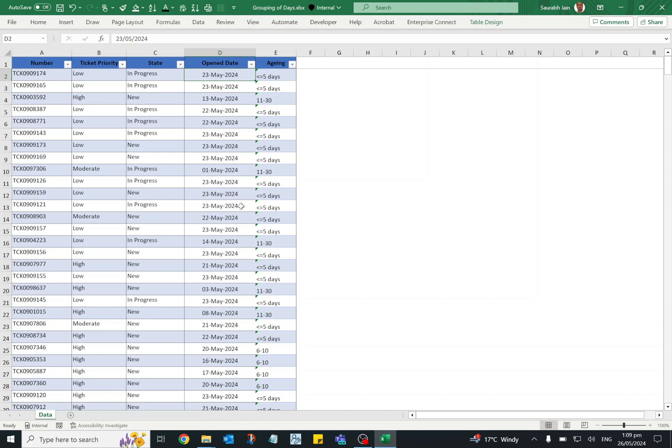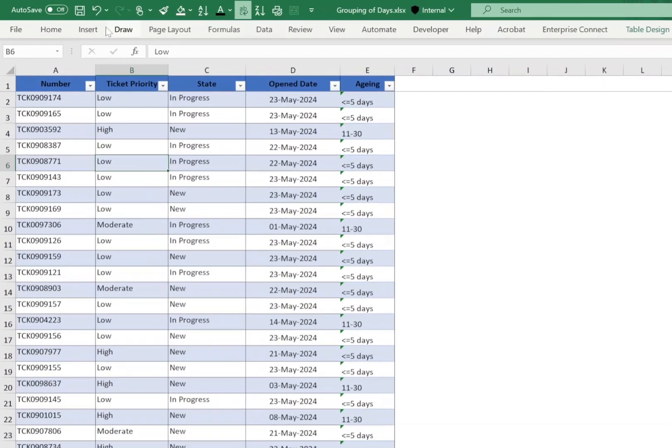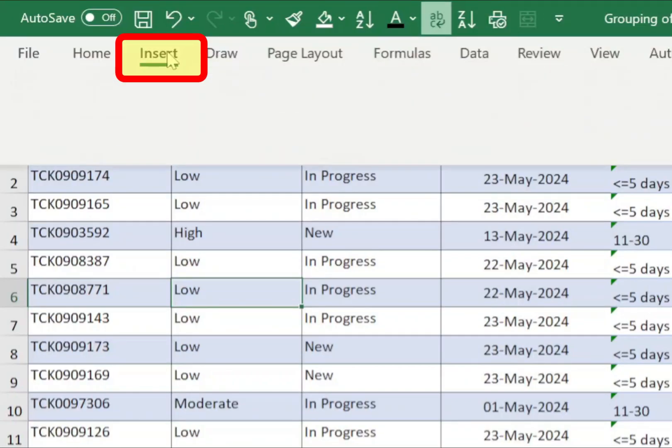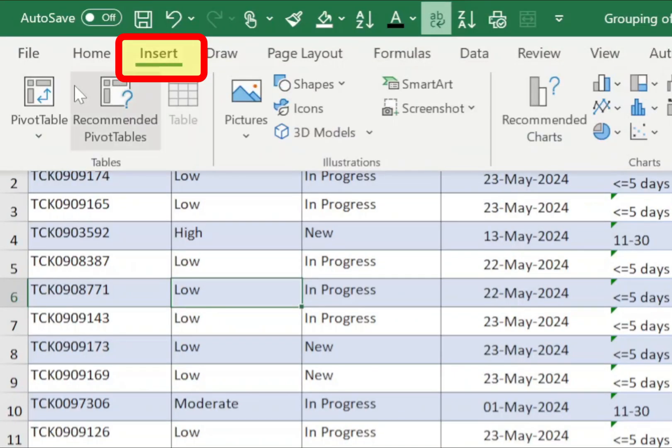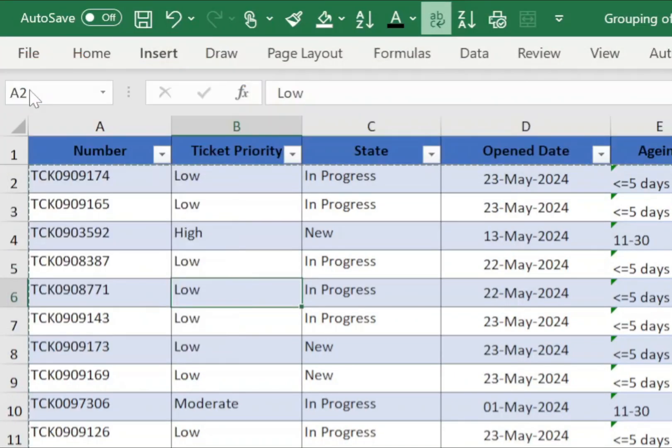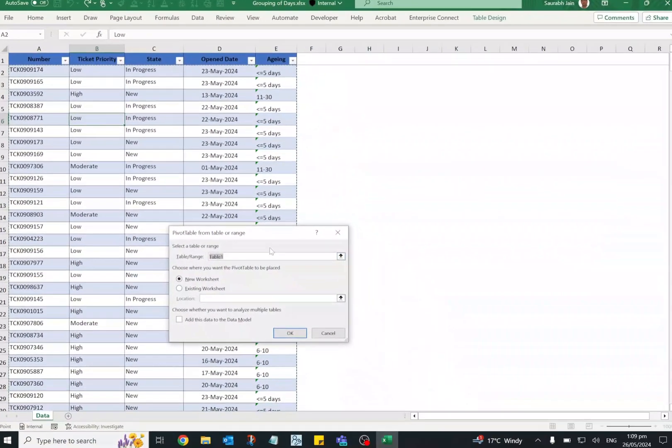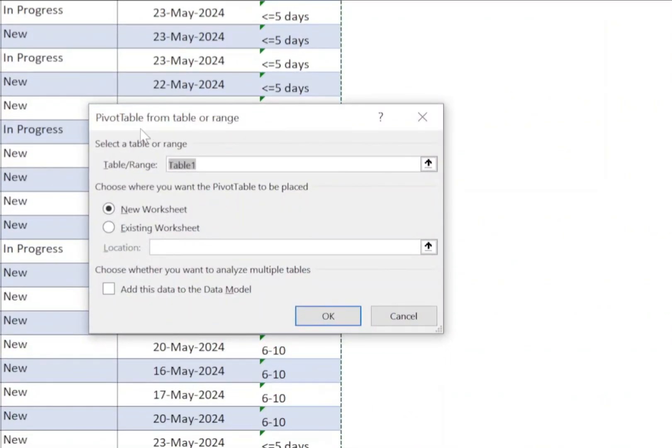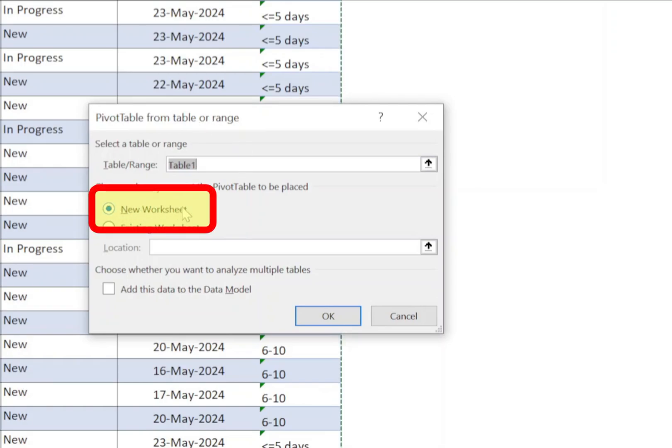So select any cell in the data, go to Insert menu and click on pivot table option. Now in pivot table from table or range dialog, new worksheet is already selected. Click on OK button